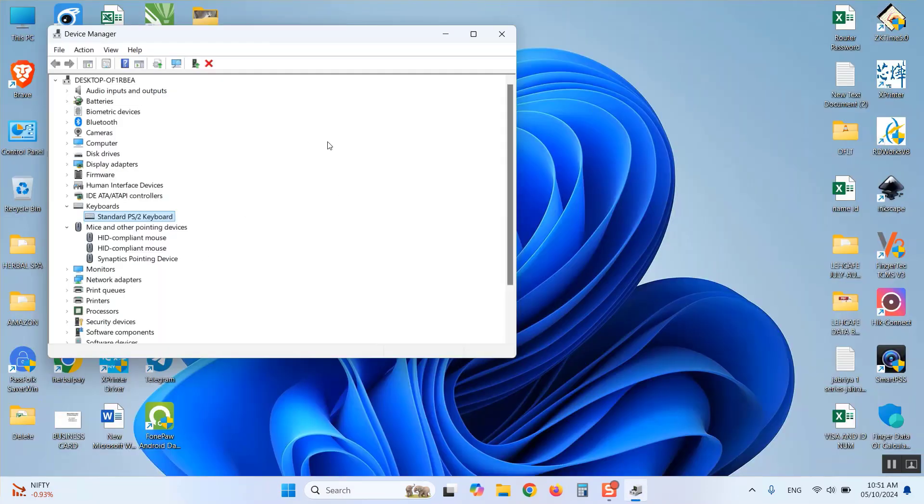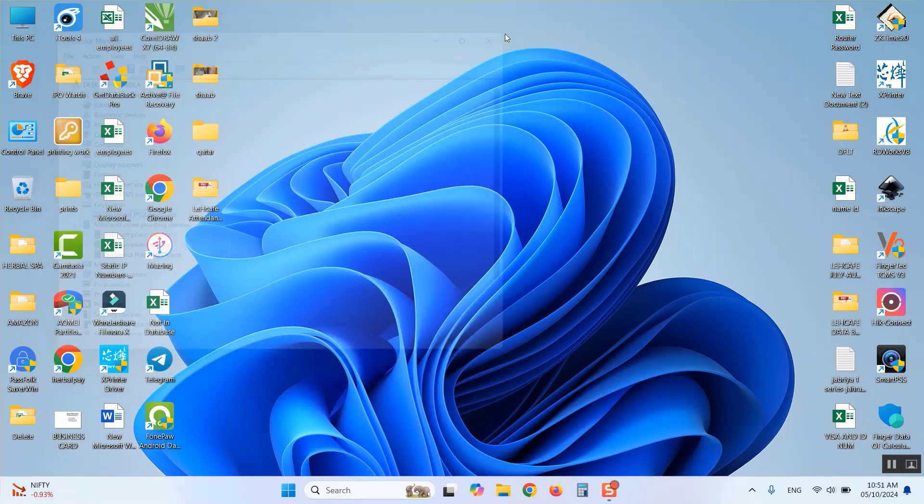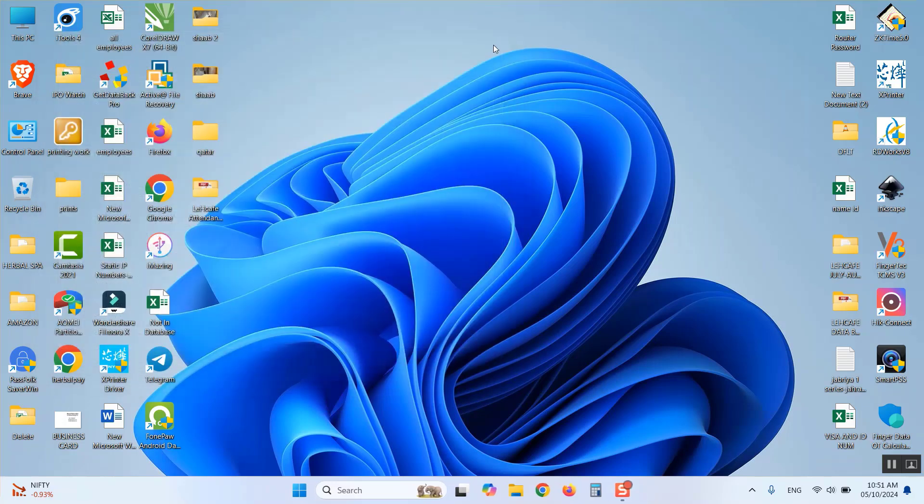It will automatically download all the pending drivers and install automatically. After completing this installation, your keyboard, mouse, sound, everything will work properly.